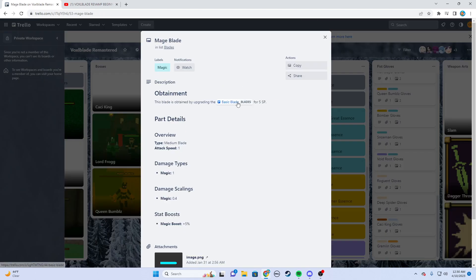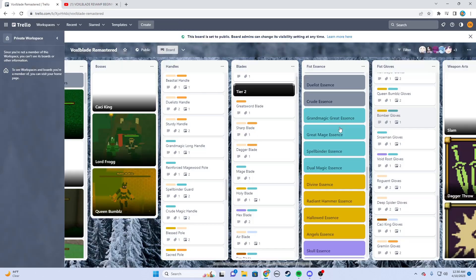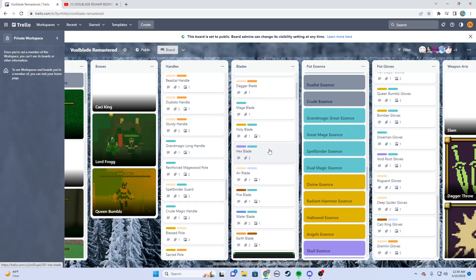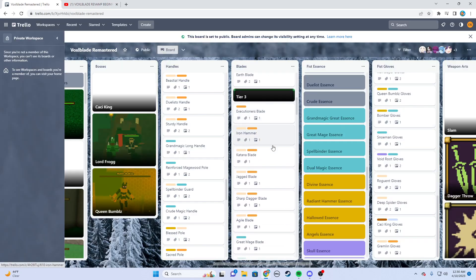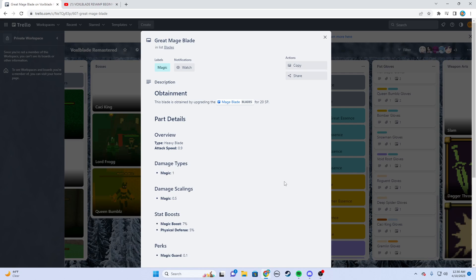I upgrade it to a mage blade for 5 SP. I'm going to show you that menu later in this video, but you level up, you gain SP, you spend 5 SP to get a mage blade from a basic blade. Now I decide I want to go for a great mage blade, so I spend 20 SP this time and now I have a great mage blade.